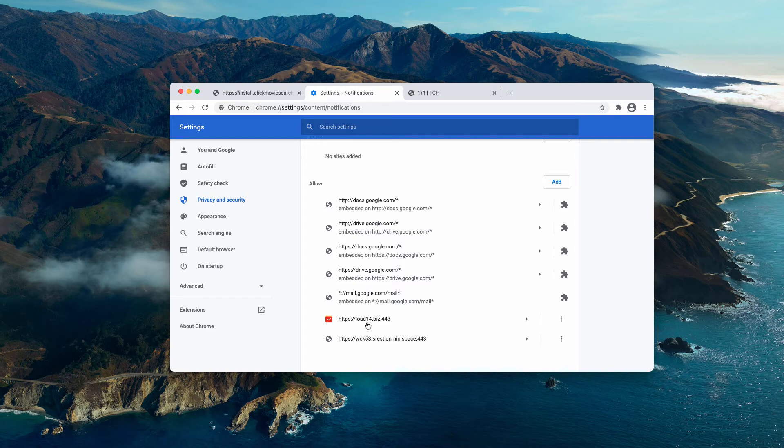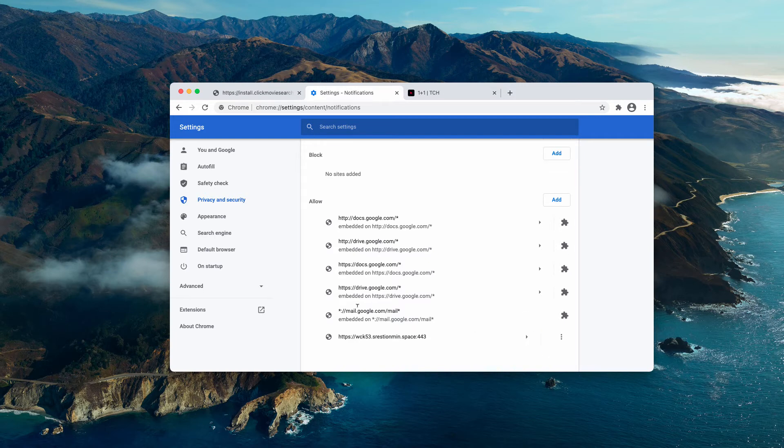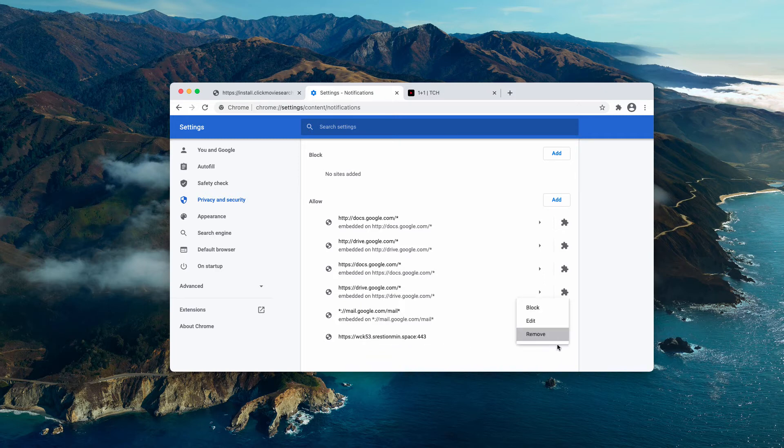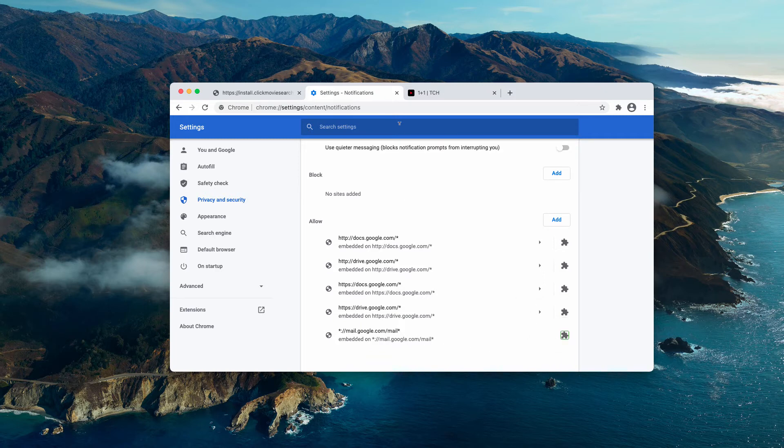For instance, this load14.biz needs to be deleted and this particular one srestionmin.space must be removed too.